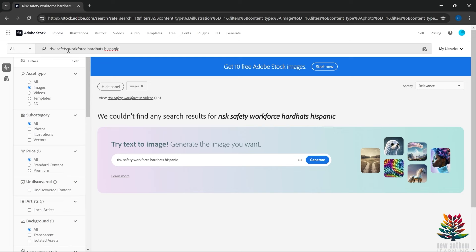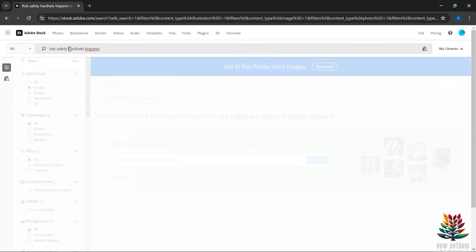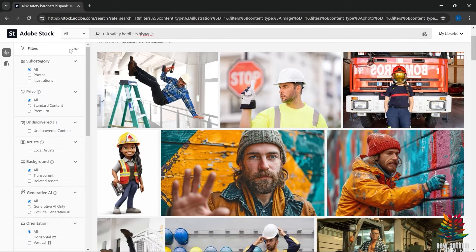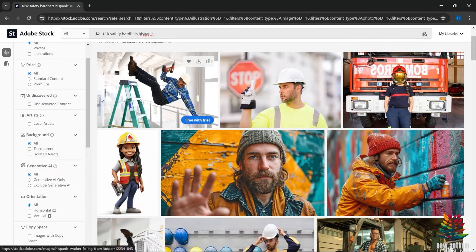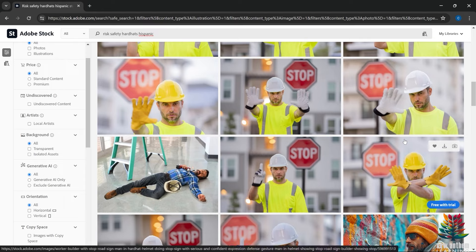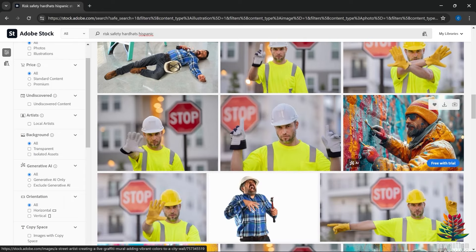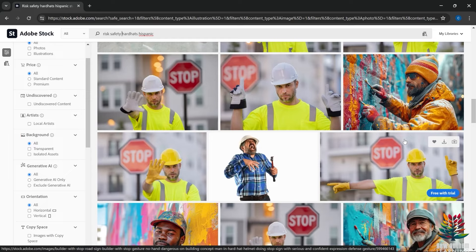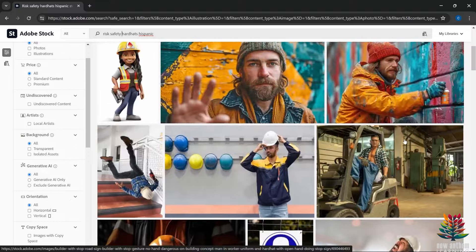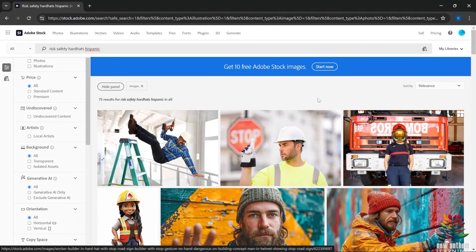We drilled down and made this very specific, so let's take out a couple of terms — remove 'workforce' — and just show Hispanic people wearing hard hats, avoiding risk, exercising safety. There are 75 search results. As you can see, some of these don't look necessarily like Hispanic people at first glance. But if you came up with something that was clearly a Hispanic person wearing a hard hat on a work site, you'd have something that really jumps out — and that's a single page of 75 results.